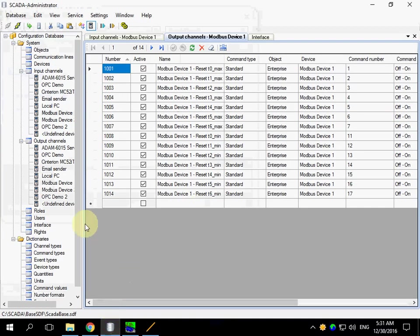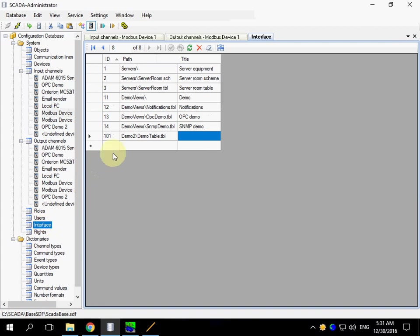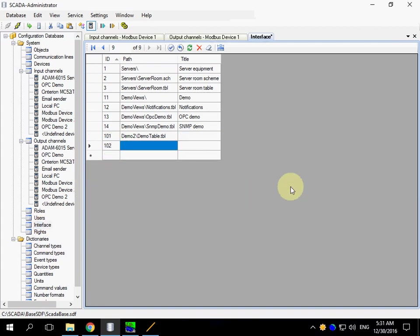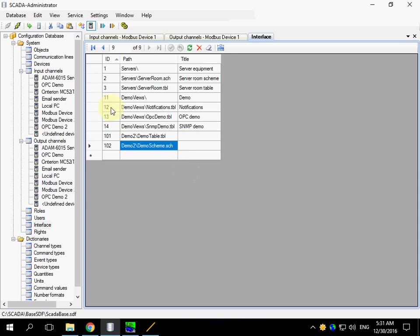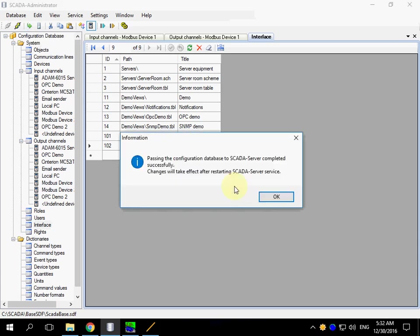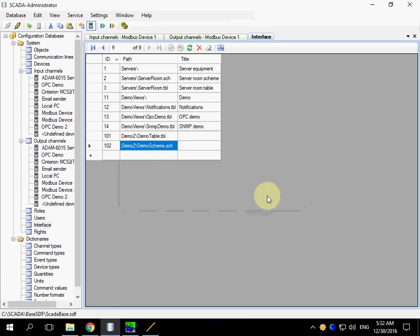We must enter the information into the configuration database. Enter the file name carefully, because if you do a mistake, the view will not be shown. Pass changes to SCADA server. You can enter a title of a tree node or skip it.